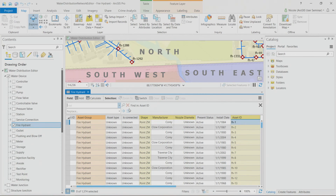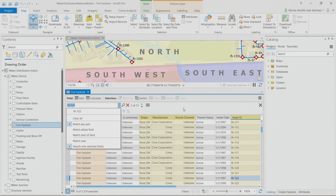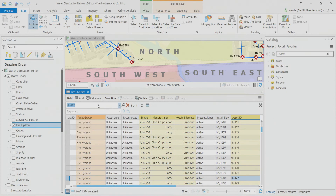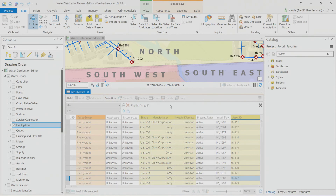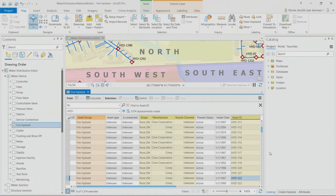You can find a particular asset ID by creating an attribute query, or you can use the new Find and Replace tool. Much like in an Excel spreadsheet, I can search for FH122 and the attribute table zooms right to it. You can search by all or part of a field. If your organization wants to change the naming convention across all data, you can replace one at a time or replace them all.